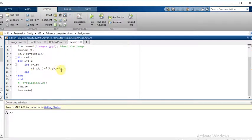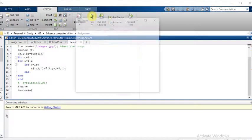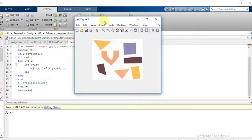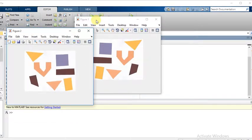So we will run the code. As we can see, the image has been flipped horizontally.